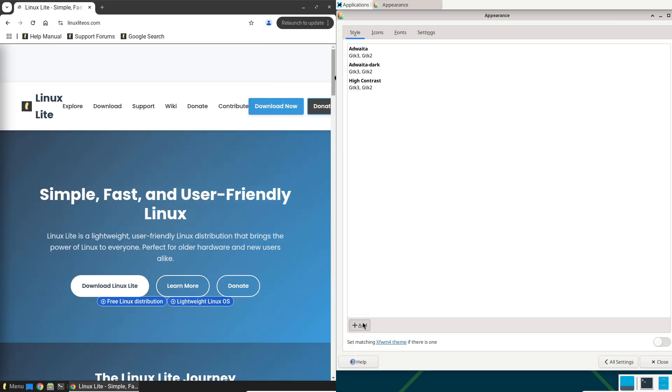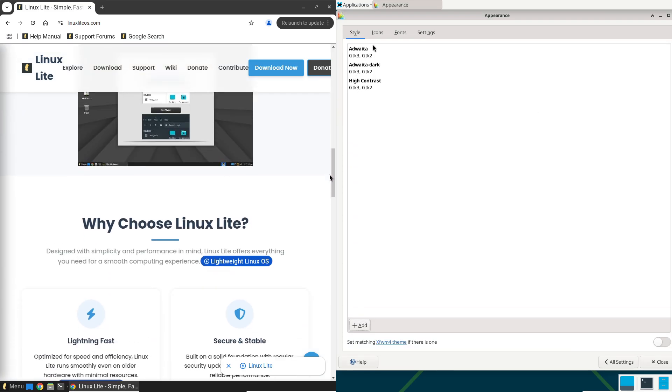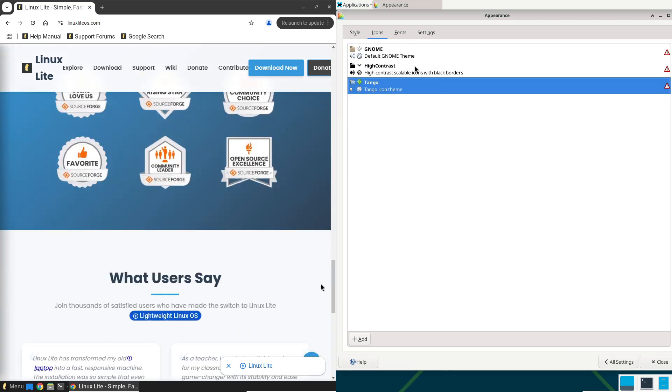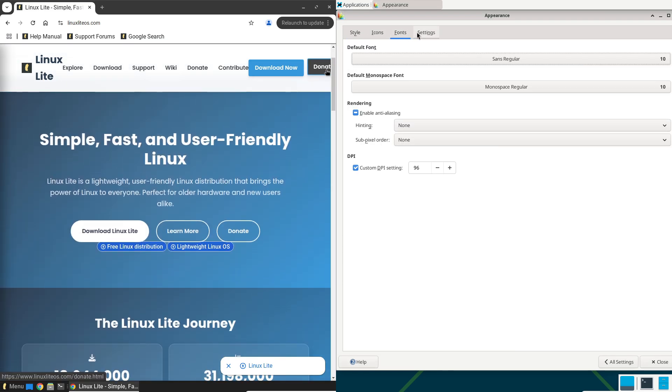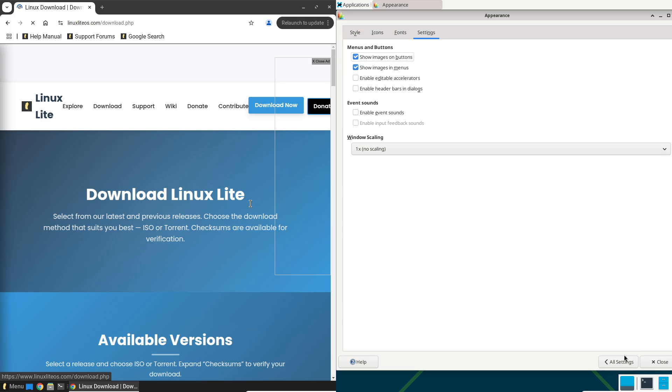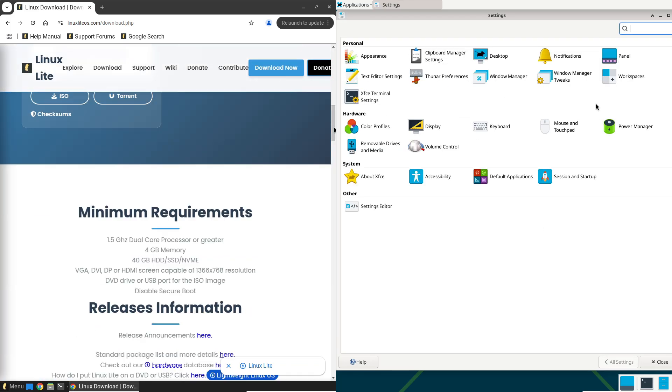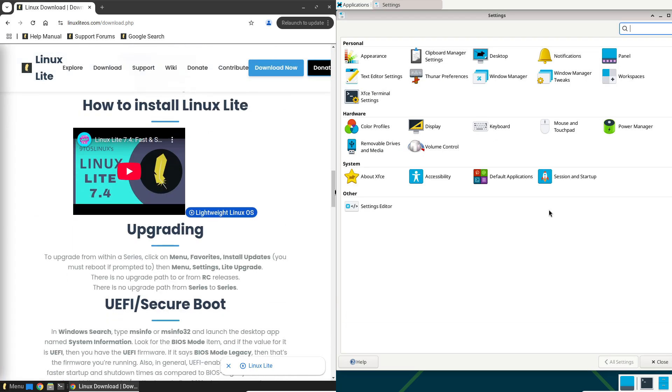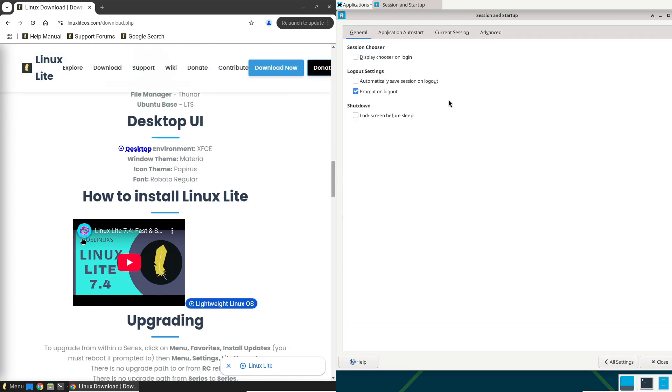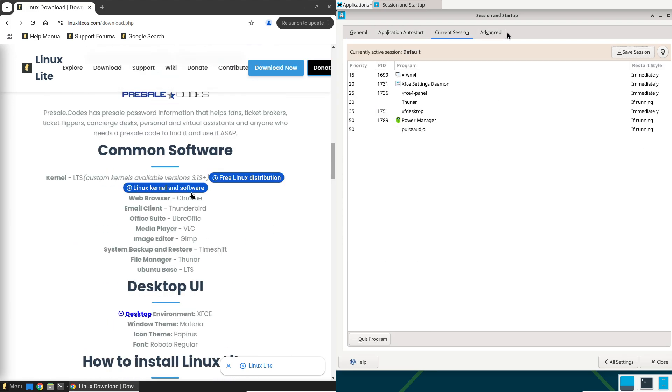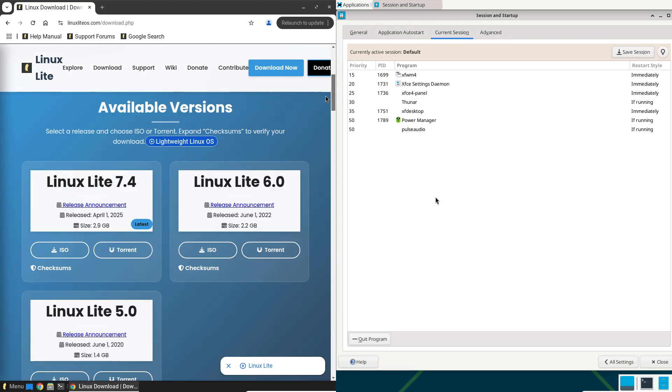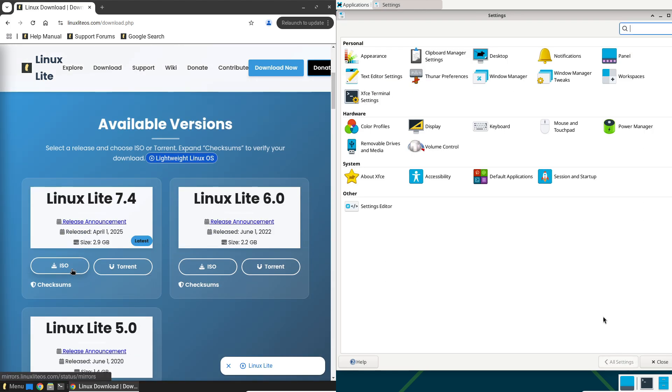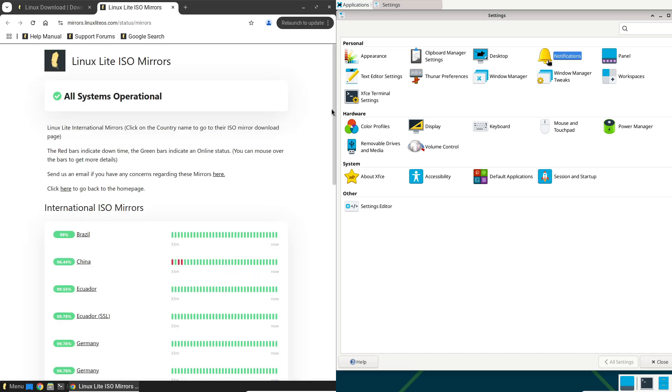The target users: beginners switching to Linux, folks with aging hardware, or anyone seeking a dependable desktop without a steep learning curve. If you want reliability wrapped in friendliness, Linux Lite delivers a stable user experience that's forgiving and efficient.